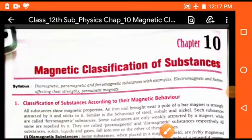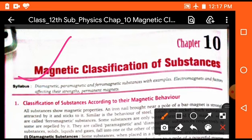Good morning students. Welcome to the physics class. In this session, we will study Chapter 10 of Class 12. The name of this chapter is Magnetic Classification of Substances. This is an important chapter because one long question is generally asked in the board examination. In this chapter, we will discuss classification of substances on the basis of their nature and some important definitions which are generally asked in the board examination.